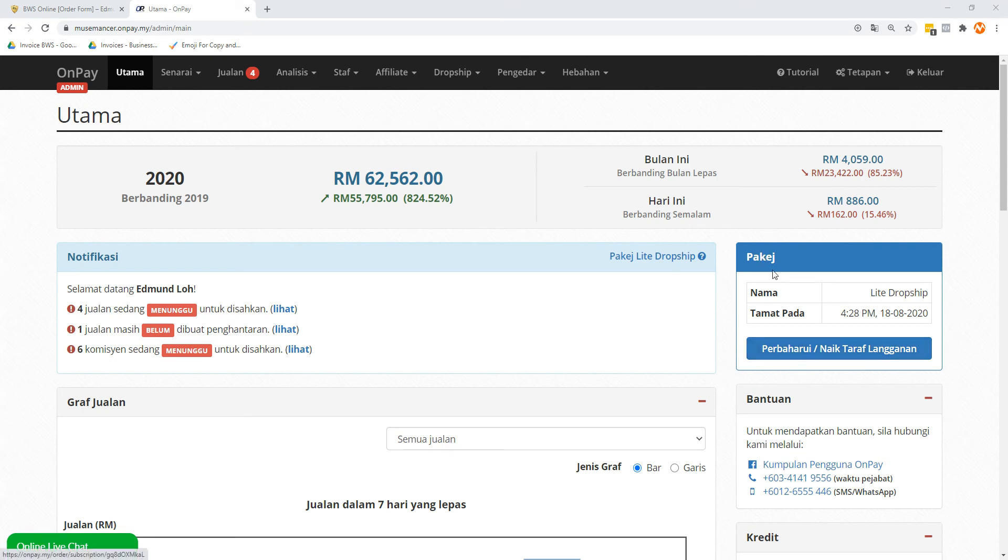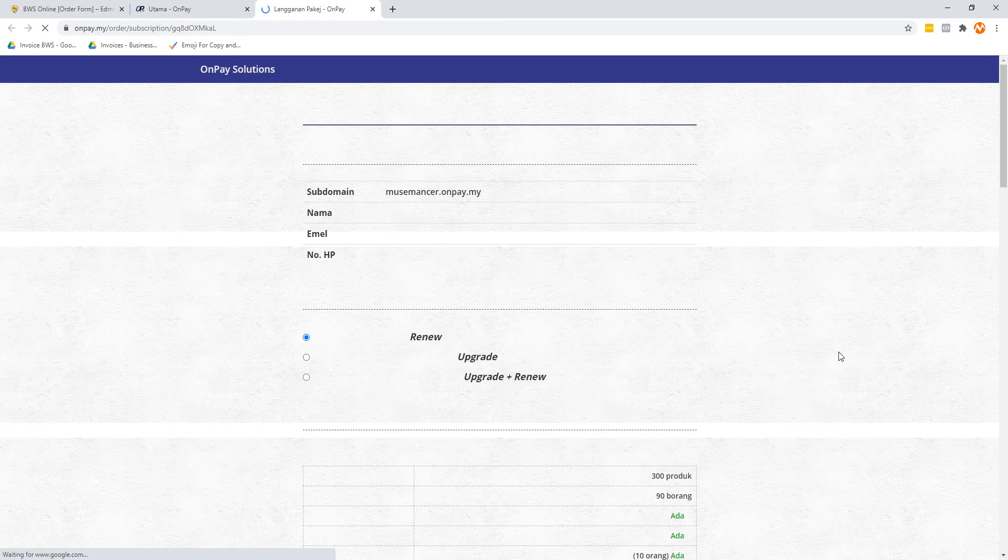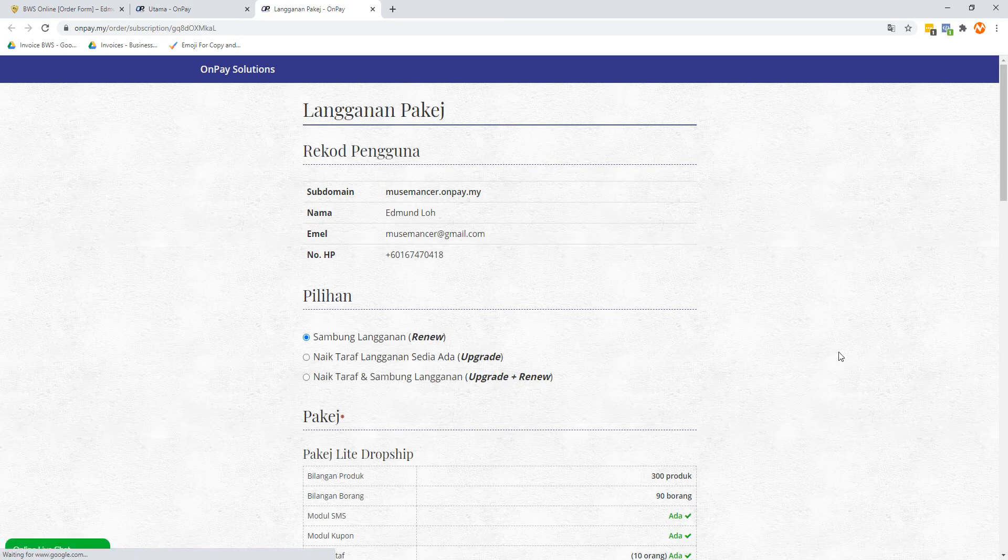At the right-hand side here, there's this thing called package. If you signed this up for free, it's going to be written as percuma, or free. Mine is called light dropship. So let's just click on this, and I'm just going to show you roughly what it is.